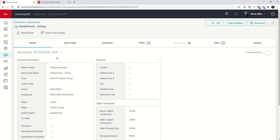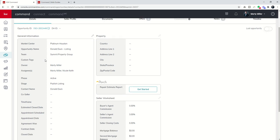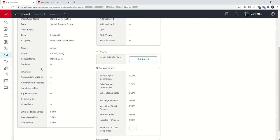Here is Donald's listing opportunity. If I scroll down on the details portion of this opportunity, you're going to see some items in here where it says appointment scheduled, appointment date, and agreement one. These are the three data points that are being tracked inside of the goals applet.